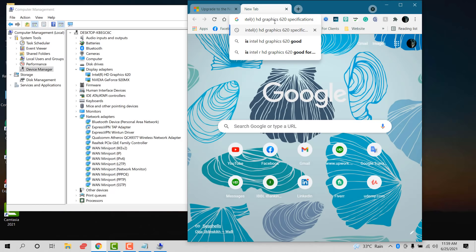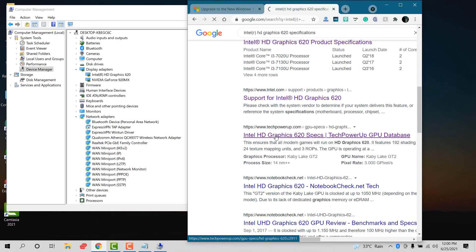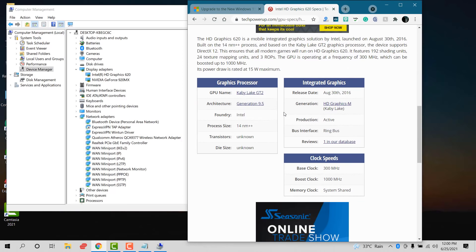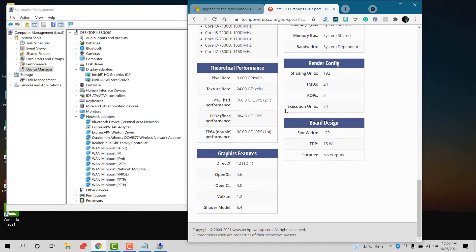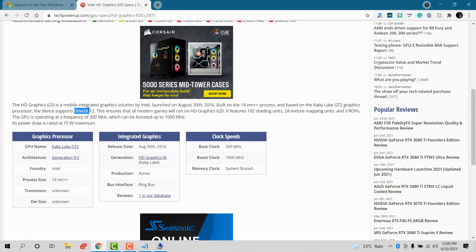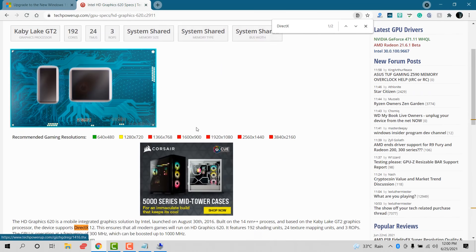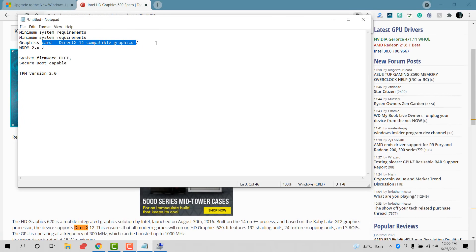My graphics card is Intel HD Graphics 620, so I'm searching for its specifications. Search for DirectX support — it shows DirectX 12, and scrolling down the feature level is 12_1, so this requirement is also checked off.